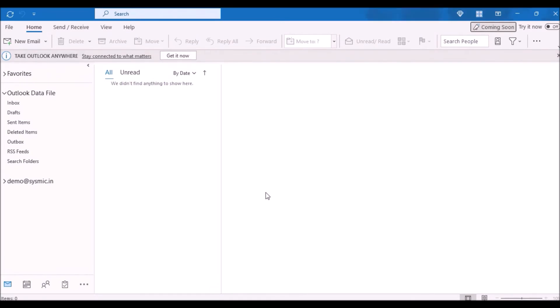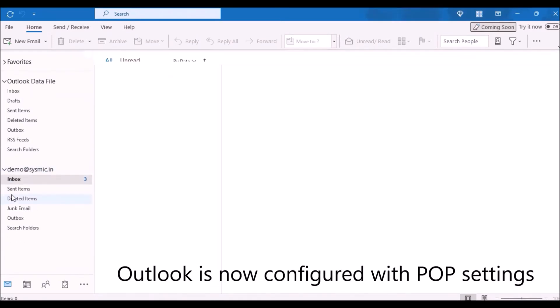Congrats, you have successfully configured Outlook with POP settings.